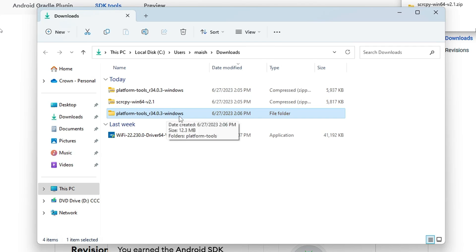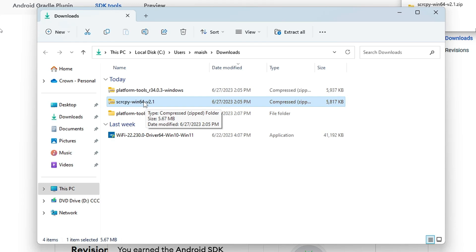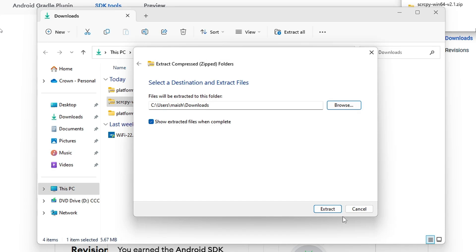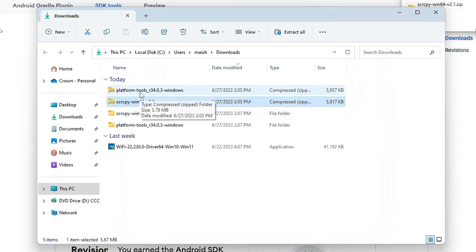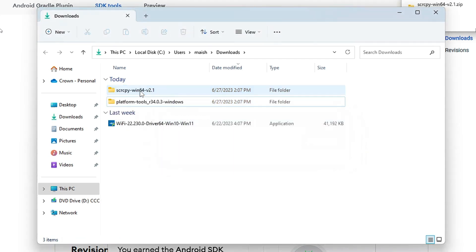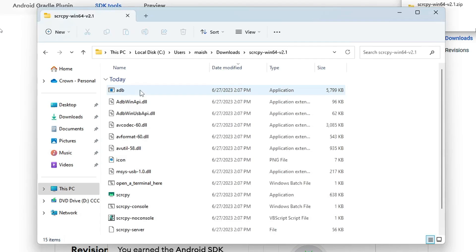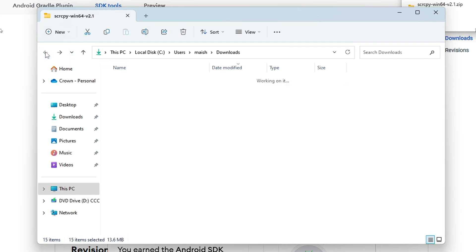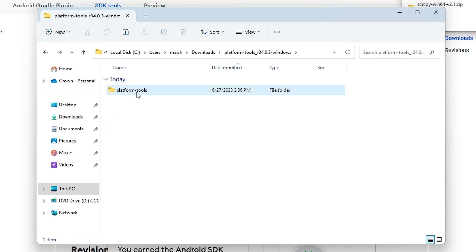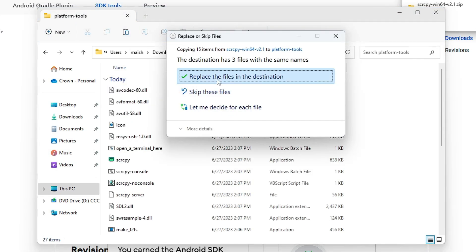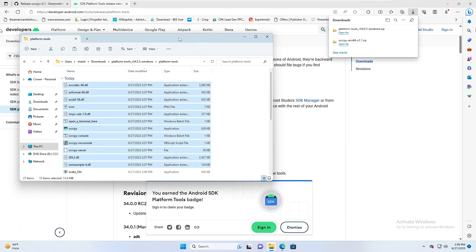You can now see the platform-tools folder has been created. We also need to extract scrcpy, so right-click on it, choose Extract All, choose the location — I'll keep it in Downloads — then click Select Folder and click Extract. Once extracted, you can delete the zip files to avoid confusion. Now open the scrcpy folder, select all the files, right-click and choose Copy, then go back, open the platform-tools folder, and paste all the files there, choosing to replace files in the destination.